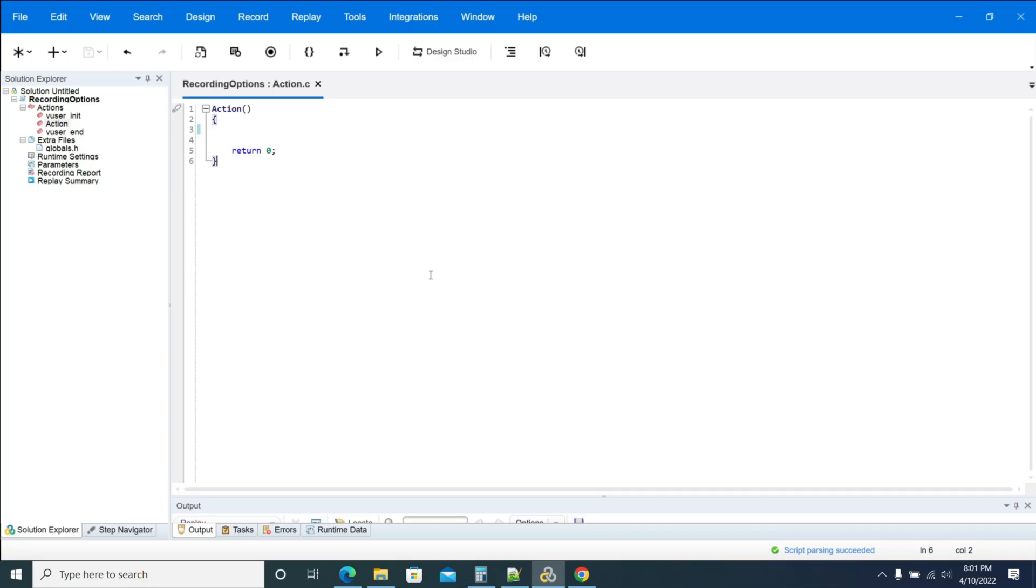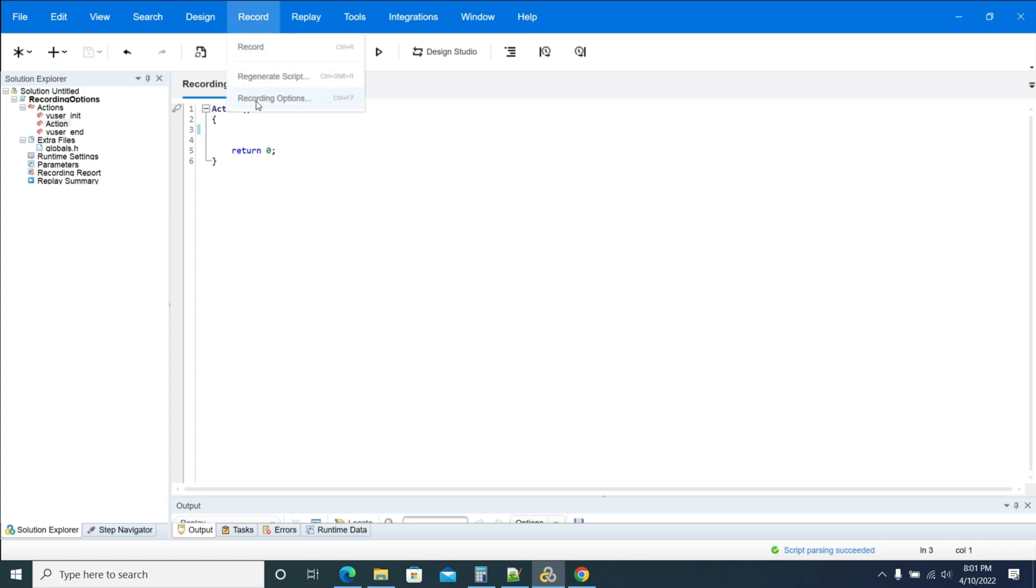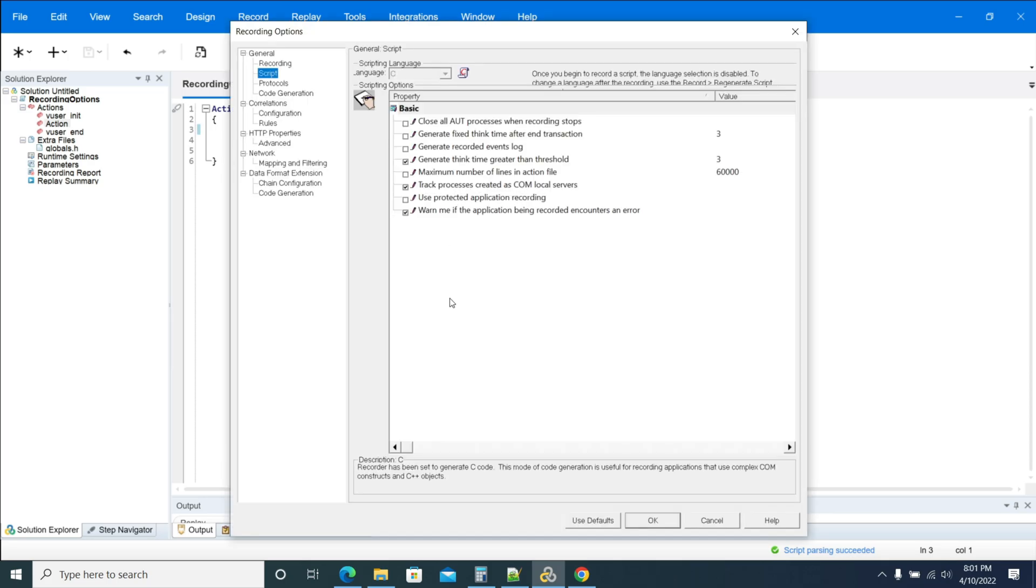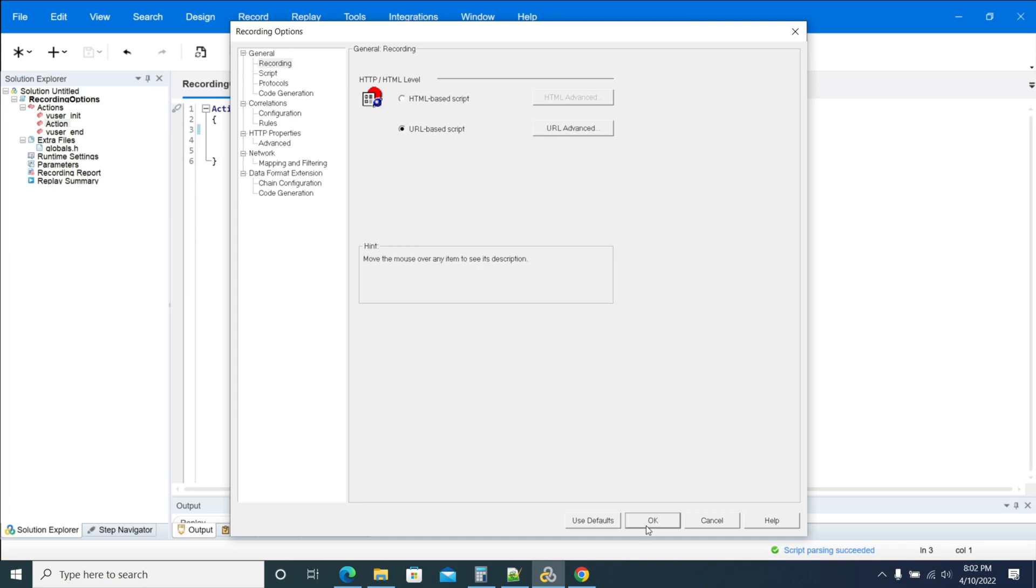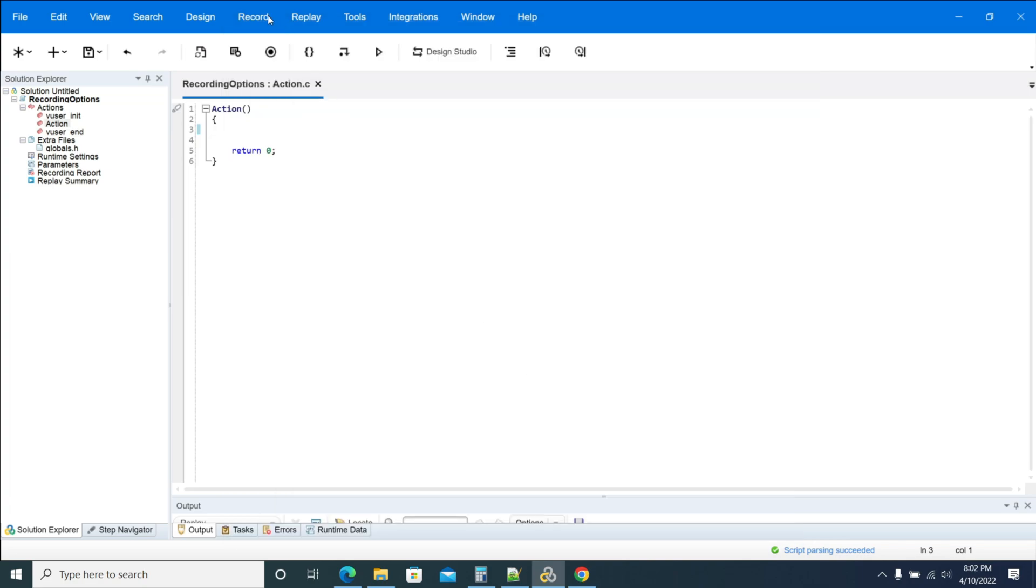Hi everyone, in this video we will see how to record in URL load. What are the options available for recording in LoadRunner? We have two recording options. To change those options before recording, just go to the Record menu, click on Recording Options. Under General, you will have a recording menu. Click on the URL mode and click OK. Now the script will record in URL mode.